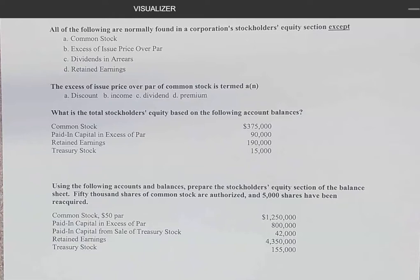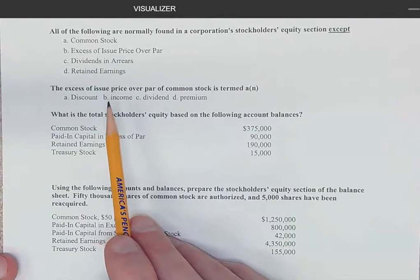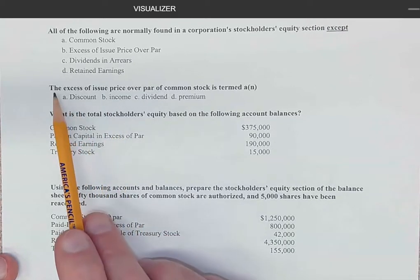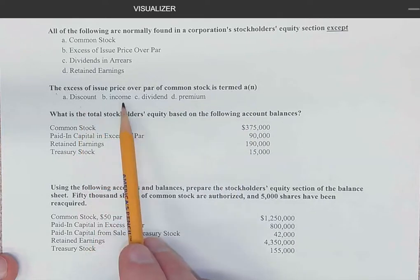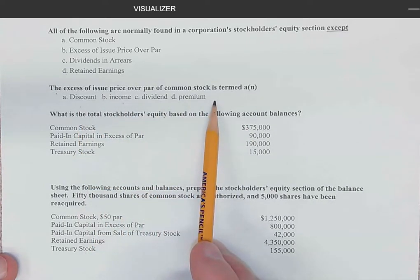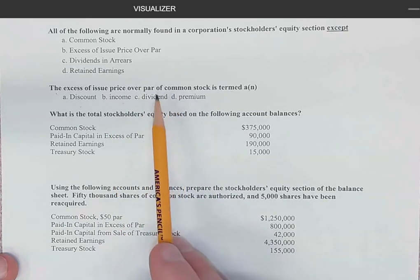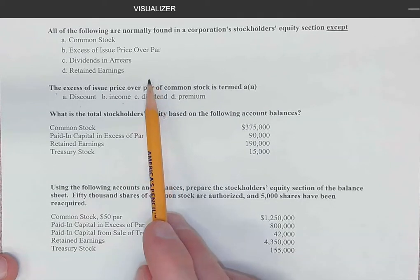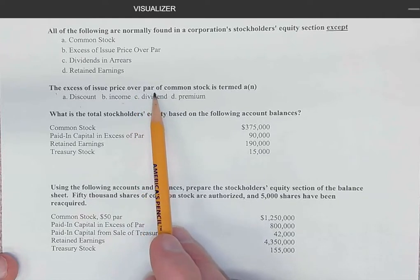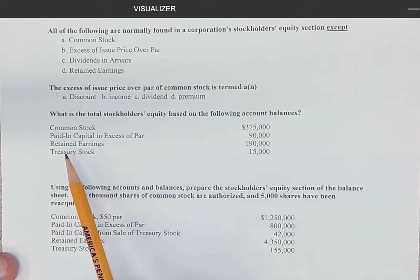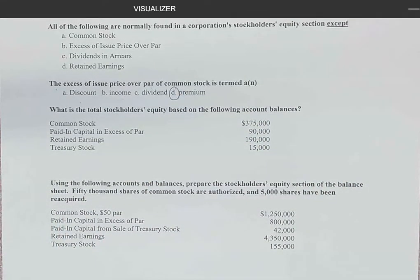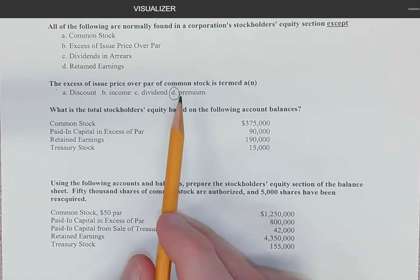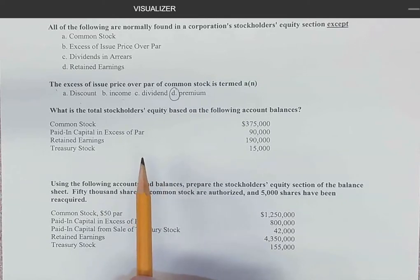Starting with a little terminology: the excess of issue price over par of common stock is termed a premium. If we recall our discussion about bonds, a bond that sells for exactly the face amount is issued at par, and anything over that we called a premium. This is the same with stock. We don't have to amortize this premium — all we're saying is that we're going to sell the stock for more than its par value.